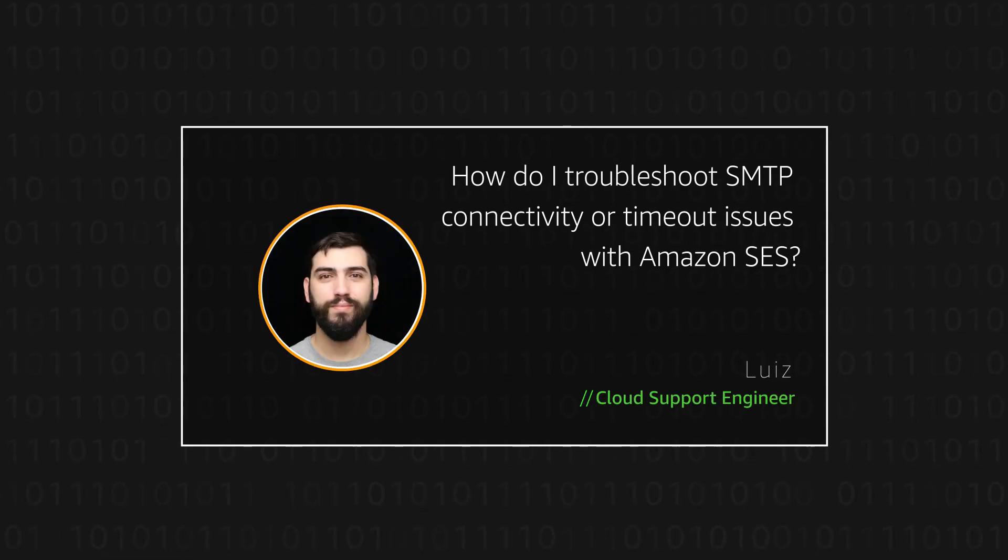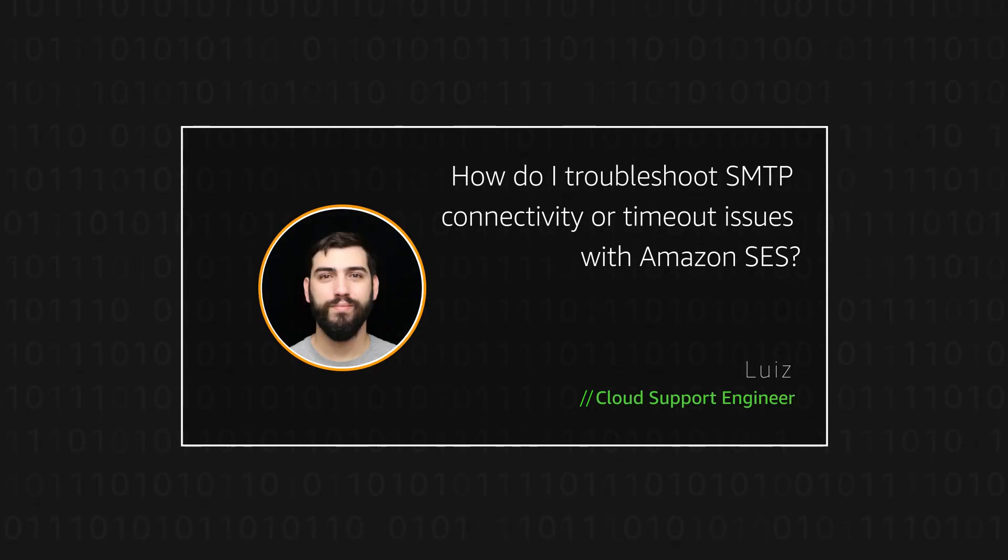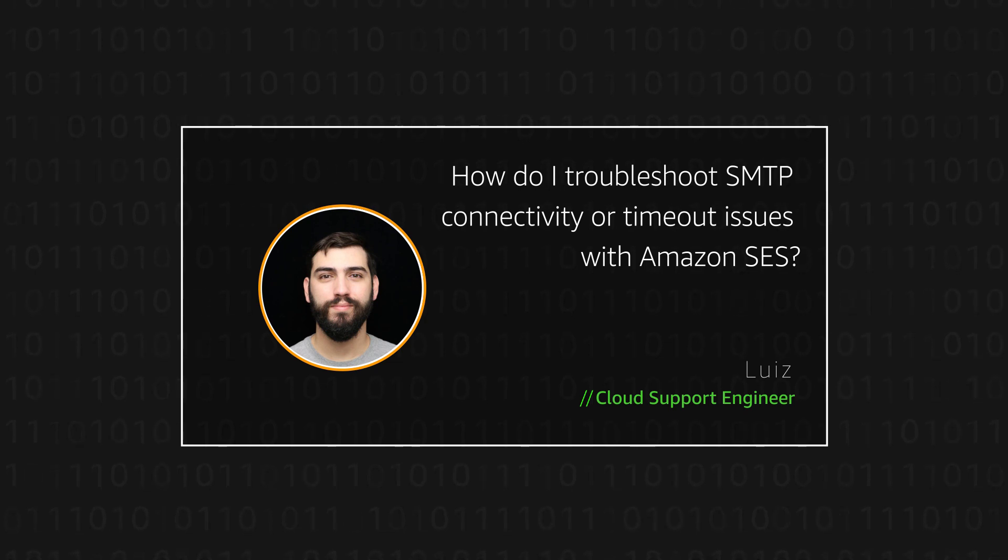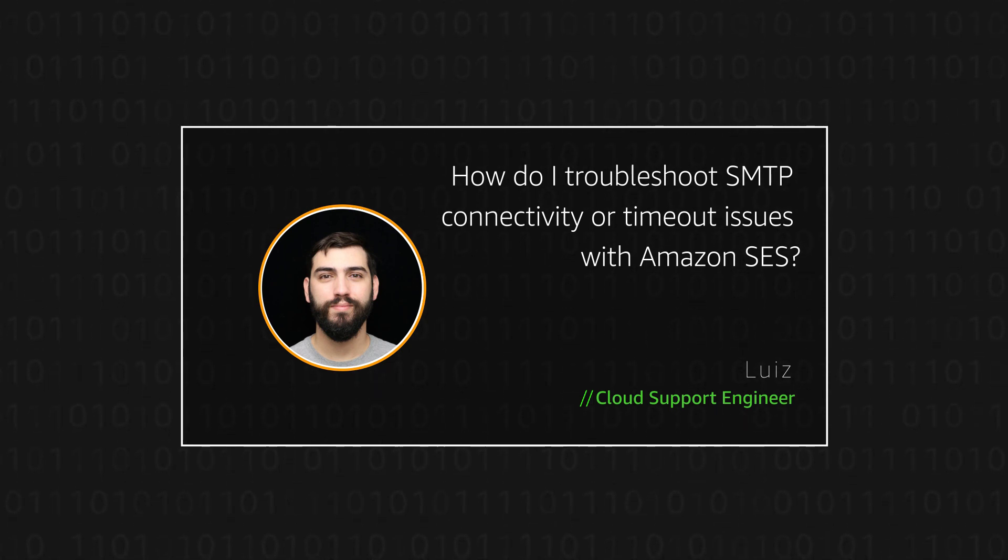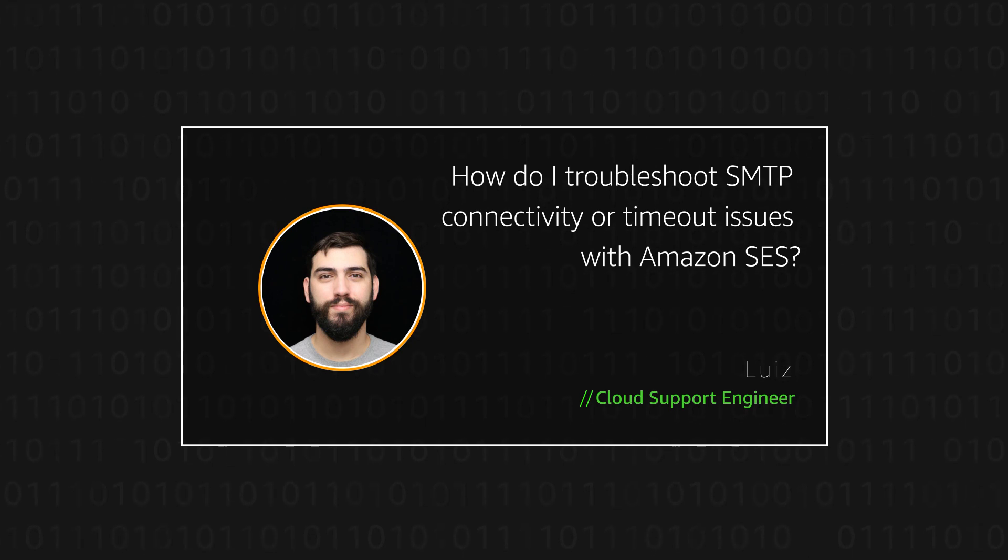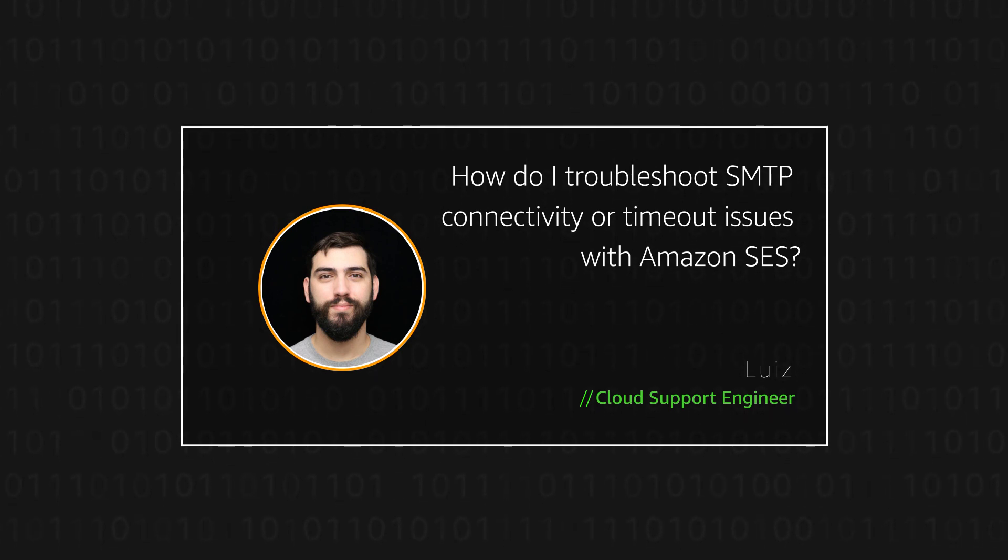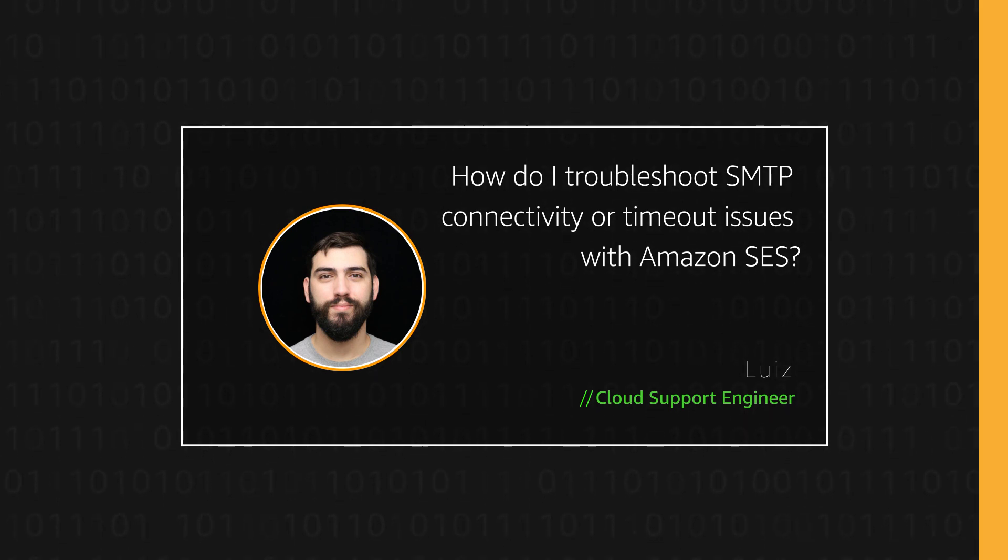Hello, I'm Luis, a cloud support engineer here at the AWS office in Dublin. Today I'm going to show you how to troubleshoot SMTP connectivity or timeout issues with Amazon SES. Let's get started.